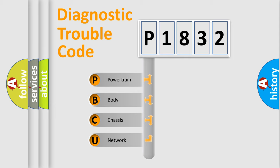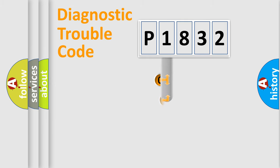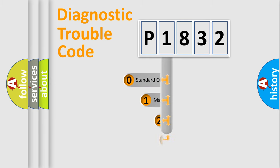We divide the electric system of automobile into the four basic units: Powertrain, Body, Chassis, Network. This distribution is defined in the first character code.